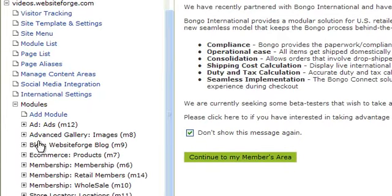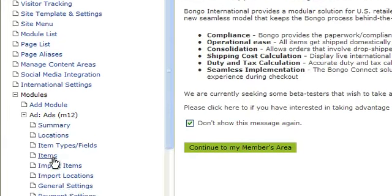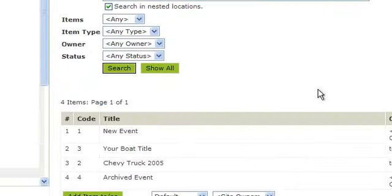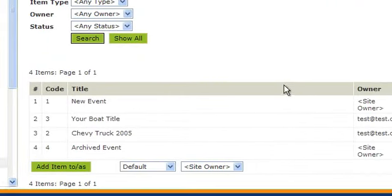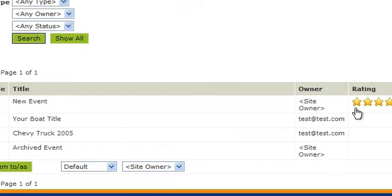To deactivate any of the items you see listed here, scroll to the right and uncheck the active column. This will deactivate these items. This does not delete the items, it simply deactivates them. When you're done, click apply at the bottom.